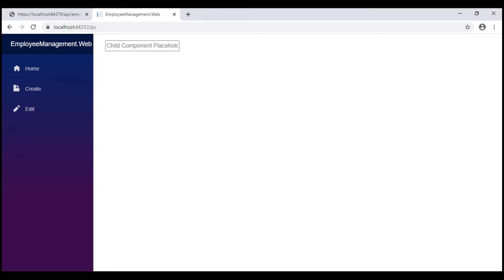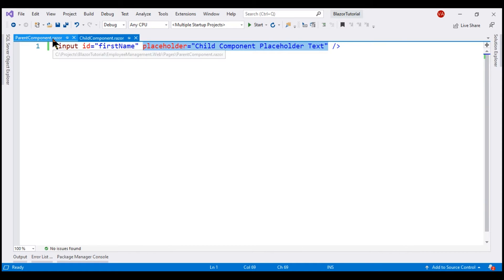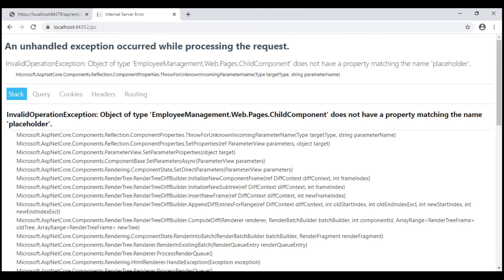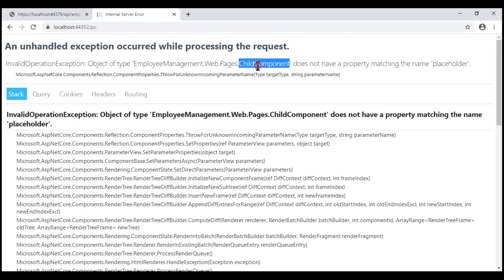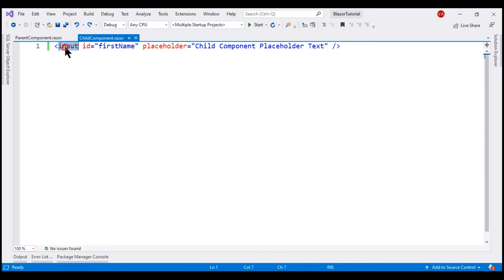Here is what we want to do: override the placeholder text within this input element from the parent component. So let's copy this placeholder attribute and place it on the child component nested within our parent component. We get an invalid operation exception — object of type child component does not have a property matching the name placeholder. This makes sense because for the parent component to be able to set the placeholder text of the input element in the child component, the child component must have a corresponding placeholder property.